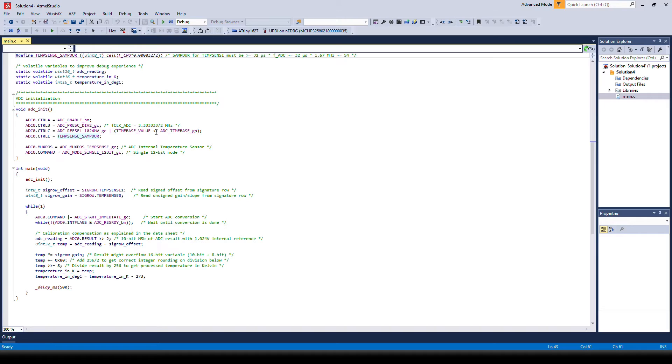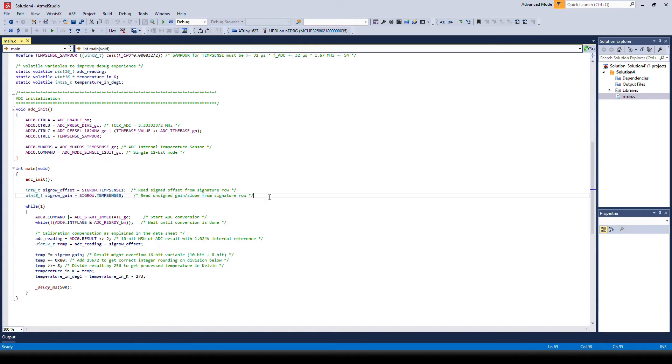Next we will look at how we have done the calibration. In the main function we run the init and then we gather the calibration values from the signature row of the device.